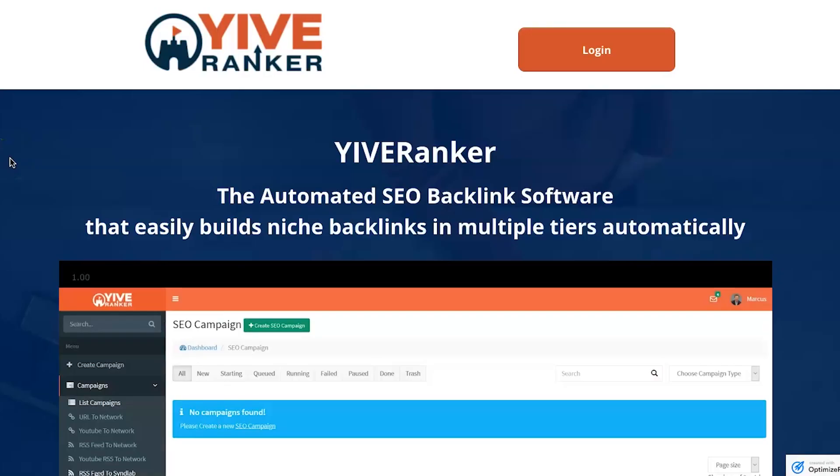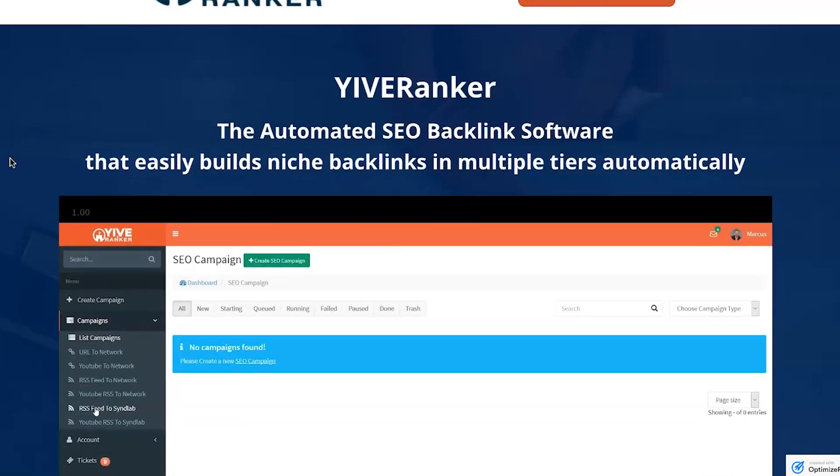Hey, my name is Phil with legitmarketingreviews.com and in today's video we're going to be looking at an automated SEO backlink building software called Yive Ranker. In this Yive Ranker review I'm going to show you exactly what this tool does, how it works, and by the end of this video you should know if this tool is right for you.